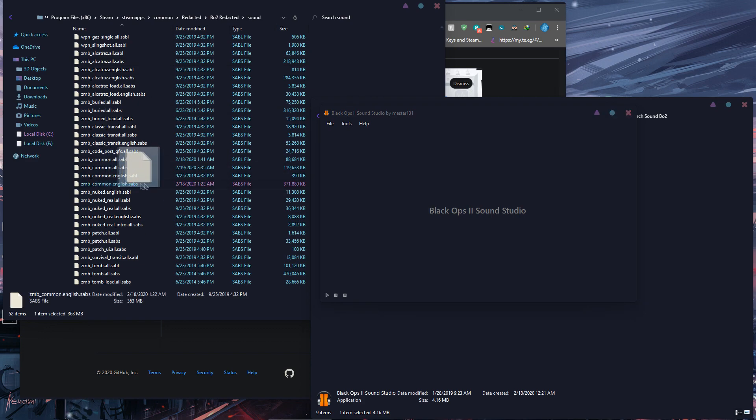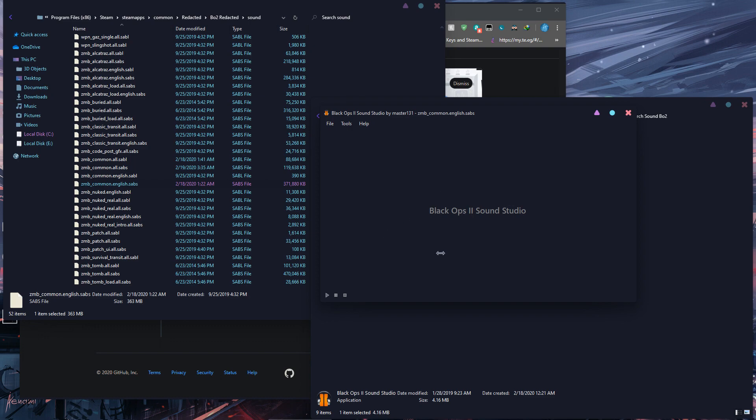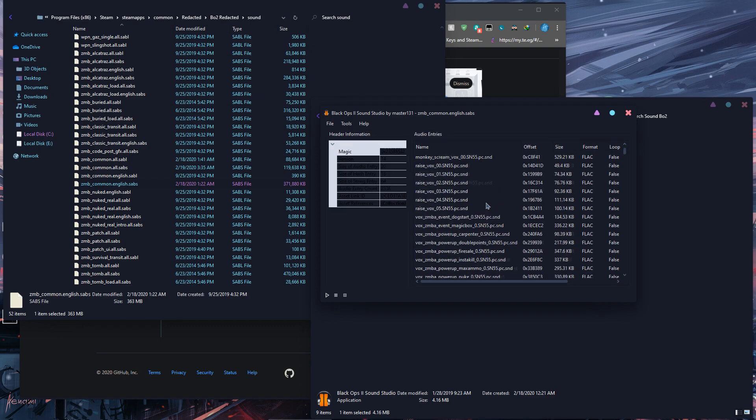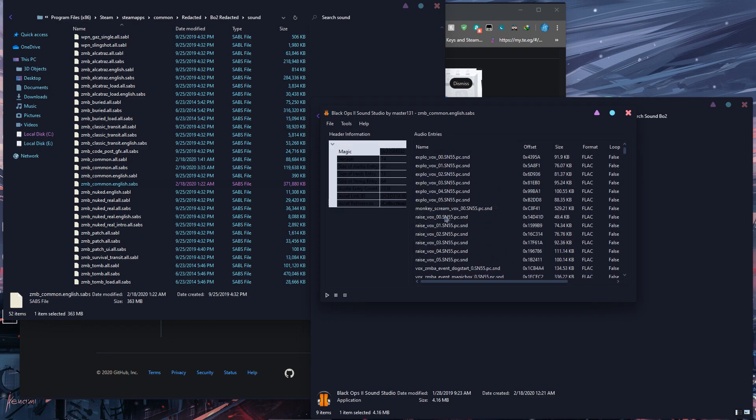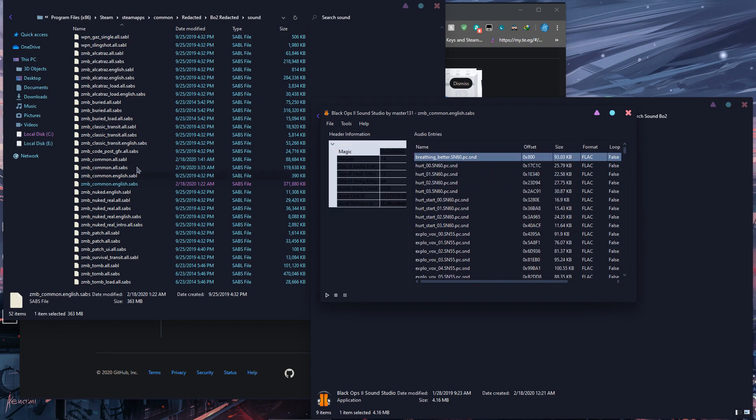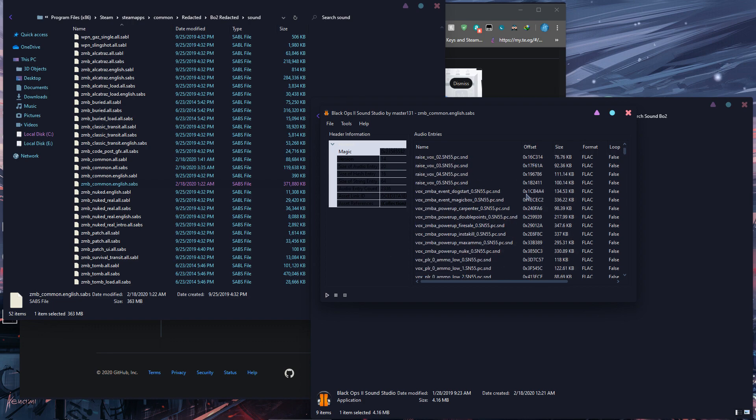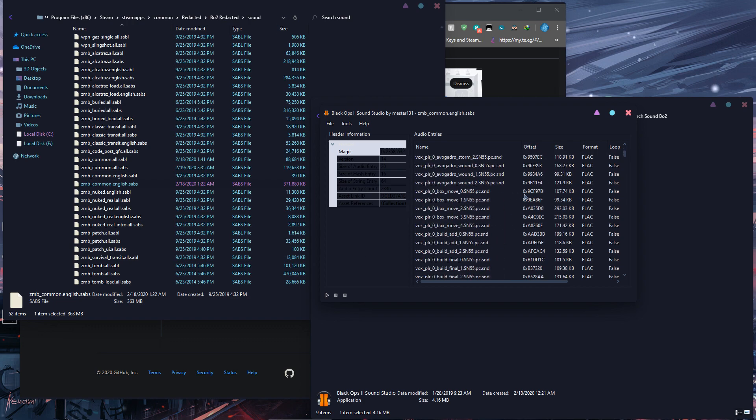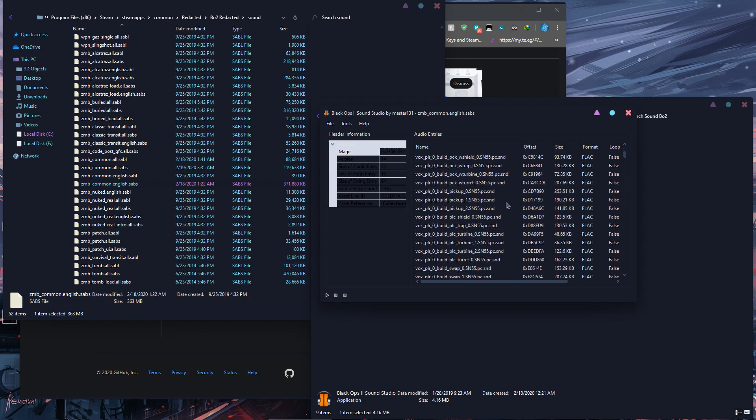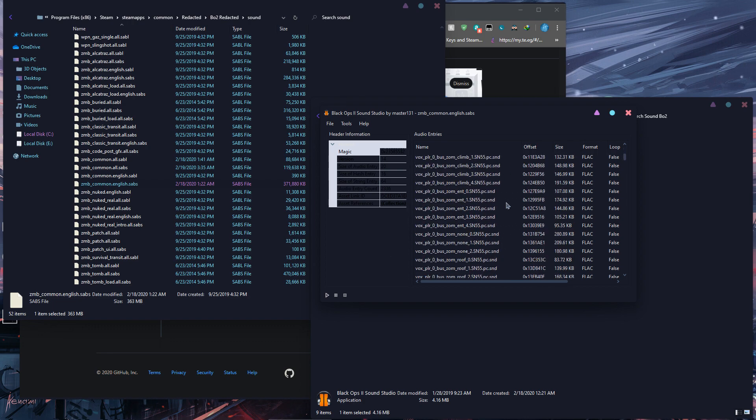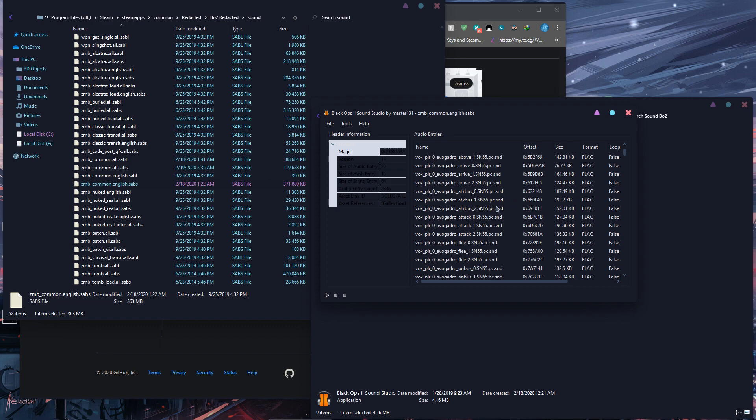Then grab any sound file from the sounds folder in Redacted. Basically I'll just grab this one and now it shows all the files. Each file has many audio files inside it in the game, so you can look for a sound file that you want in the game to change and then basically just listen to it.